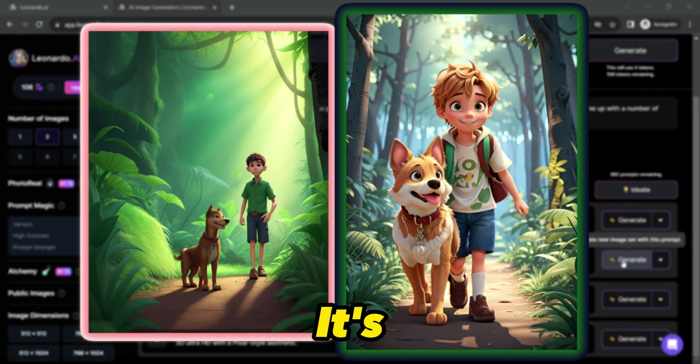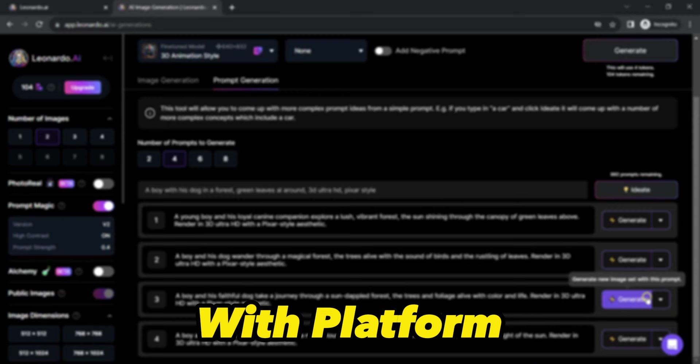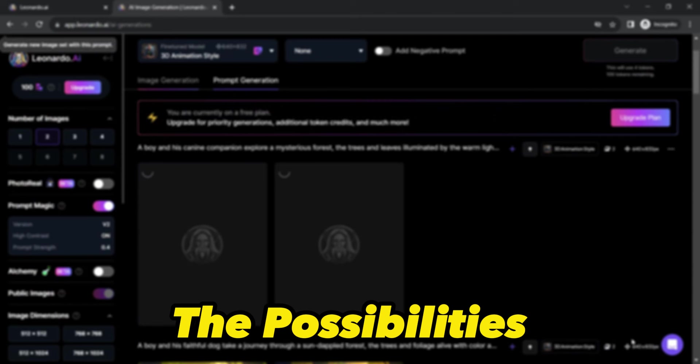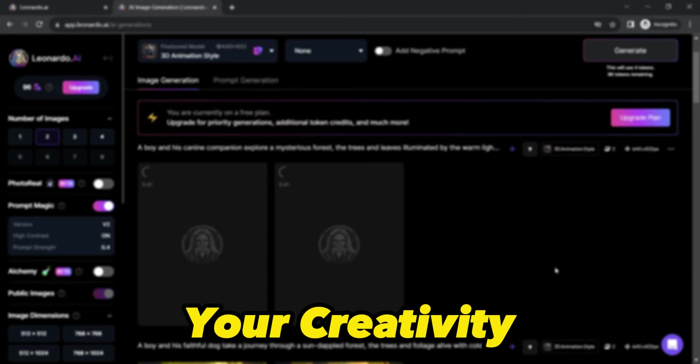So there you have it, folks. With this platform and excellent trick, you hold the power to create amazing images with AI. The possibilities are limitless. So grab your laptop, head to Leonardo AI and start unleashing your creativity with AI-generated visuals.